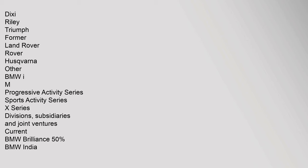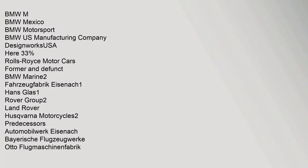Other BMW IM Progressive Activity Series Sports Activity Series 10 Series Divisions, Subsidiaries and Joint Ventures. Current: BMW Brilliance 50%, BMW India, BMW M, BMW Mexico, BMW Motorsport, BMW US Manufacturing Company, DesignWorks USA, Here 33%, Rolls-Royce Motor Cars. Former and Defunct: BMW Marine 2, Fahrzeug Fabrik Eisenach 1, Hans Glass 1, Rover Group 2, Land Rover, Husqvarna Motorcycles 2. Predecessors: Automobilwerk Eisenach, Bayerische Flugzeugwerke, Otto Flugmaschinenfabrik.